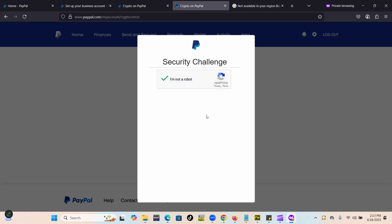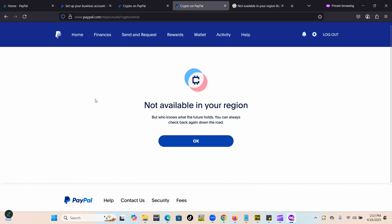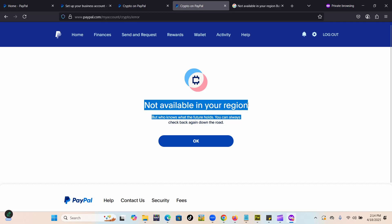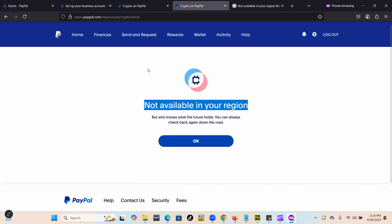The message says it's not available in your region, but who knows what the future holds. You can always check back again and download. We're going to see what causes this and how you can solve it. We're going to look at almost four or five scenarios.